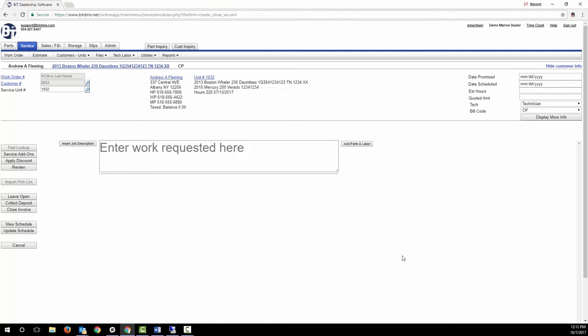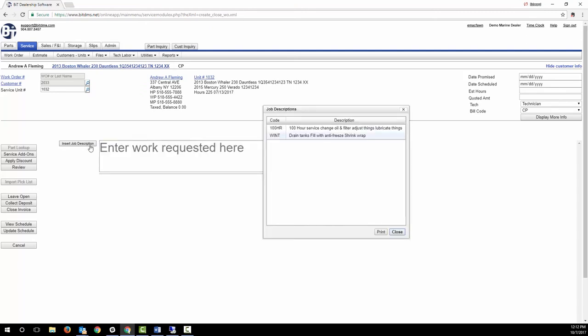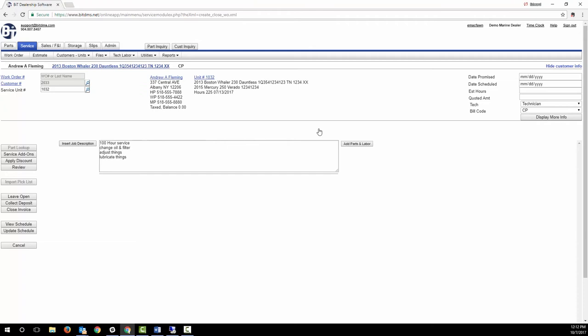Let's get back to creating the work order. You can type in, or on most tablets and some computers you can speak in, the customer's repair request. You also have the option of building custom canned work requests and selecting those. That saves you the time typing repetitive things and allows all your staff to be consistent about how they describe the work that will be done.